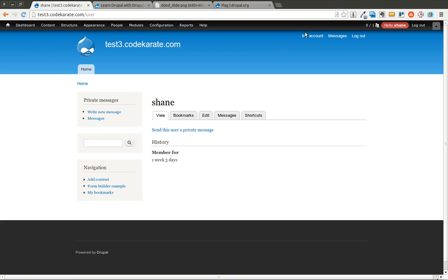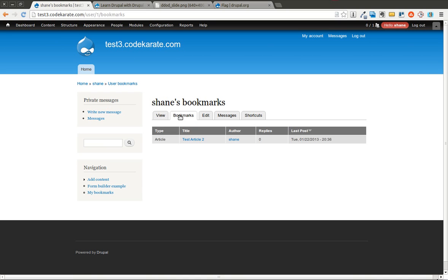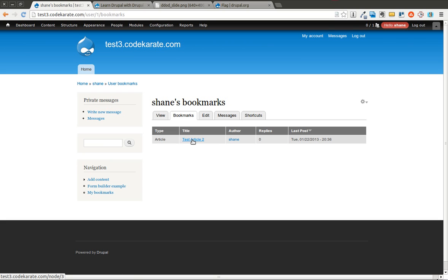Now if I come into my account, you can see that there is a bookmark section. And it tells me the type that I've bookmarked, the title of it. I can click on it and go to it. It also gives me the author.